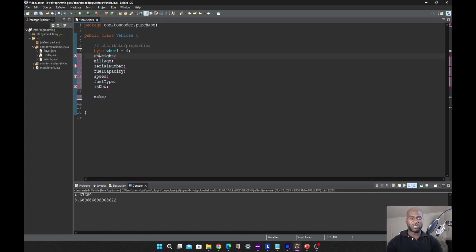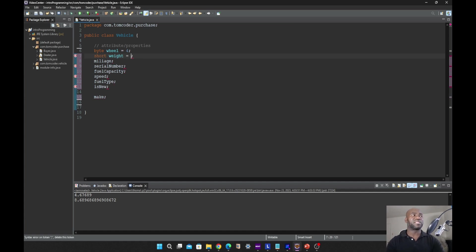The next one we have is short. Short data type is a 16-bit size integer data type with limited precision, which is higher than the one for byte. Let's say the weight is 5400.